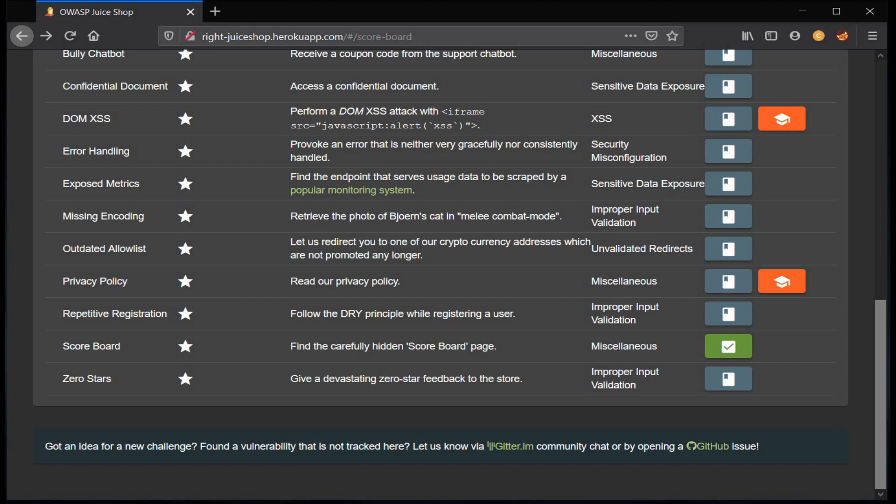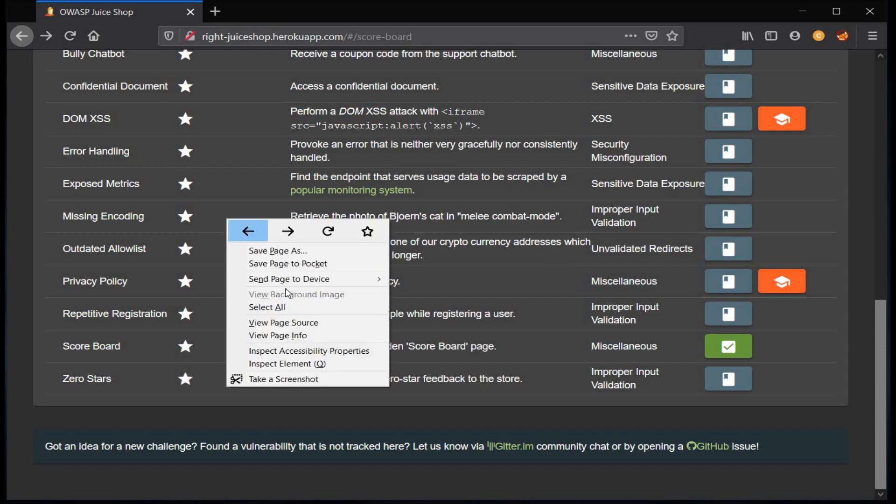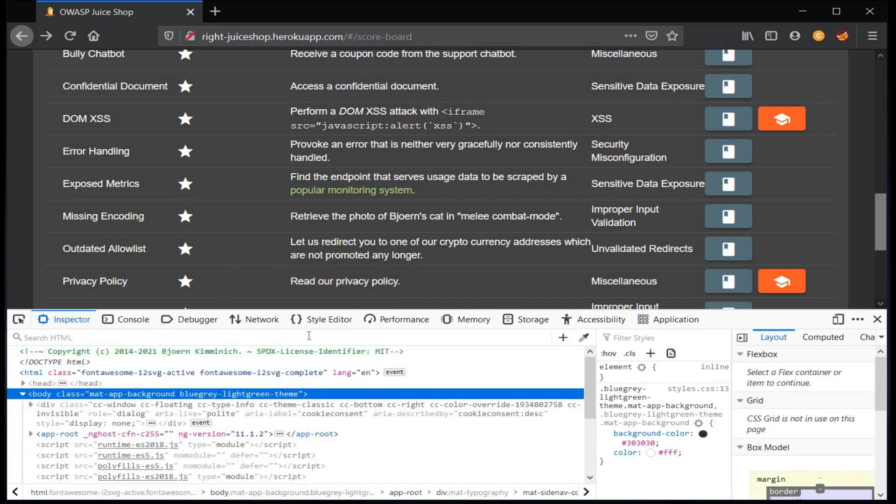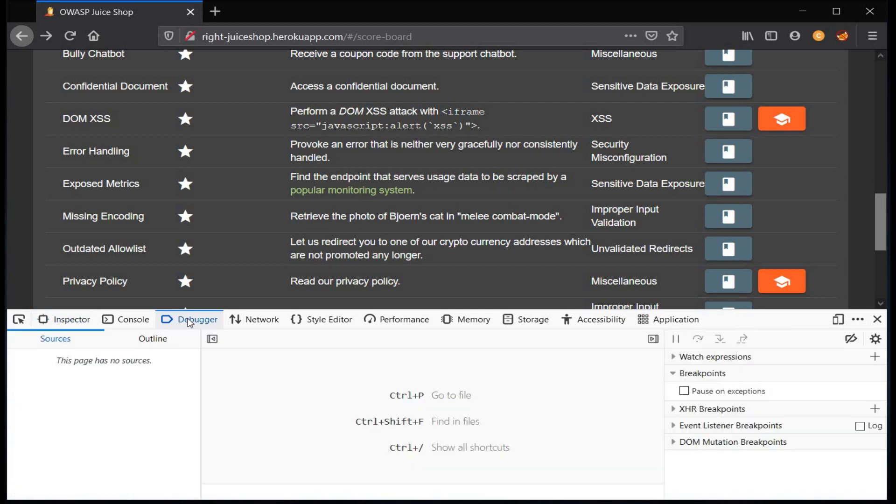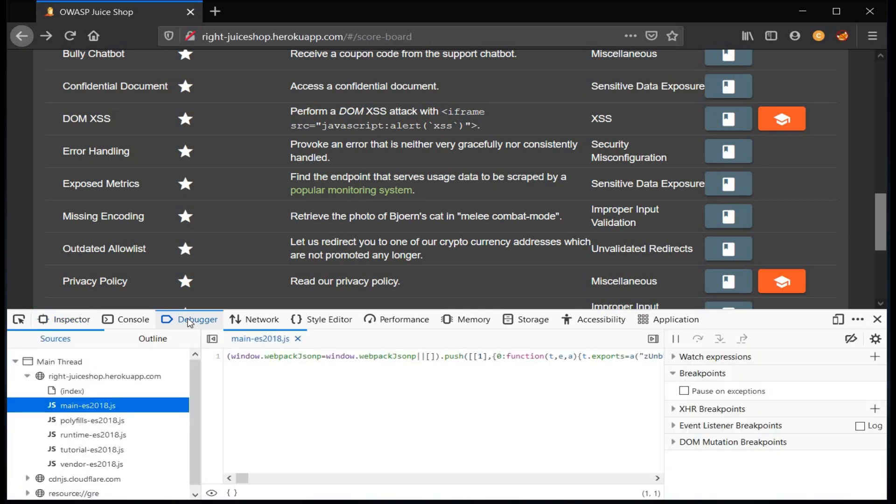Now let's check the developer tool by right-clicking on the page, click on Inspect Element and go to Debugger section. Here you can search for either blockchain or redirect or crypto address.